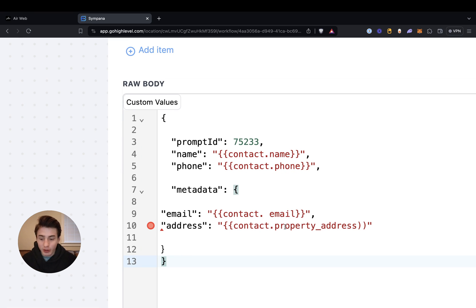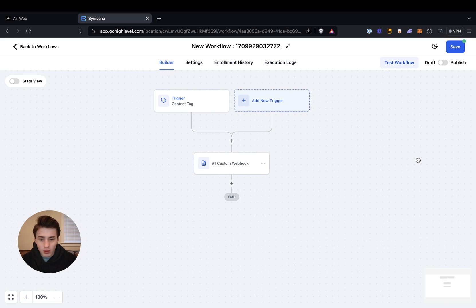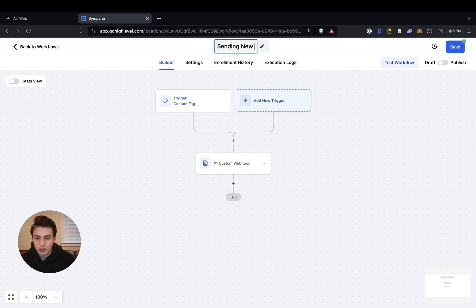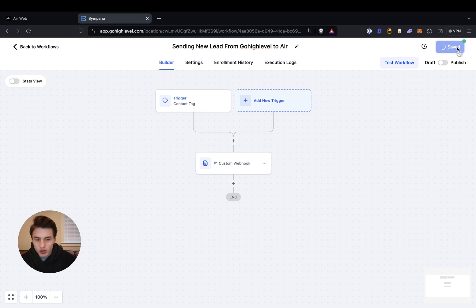So that's basically what you're going to need to copy. And then we save everything. And then label this: 'sending new lead from GoHighLevel to Air'. And then you save it.